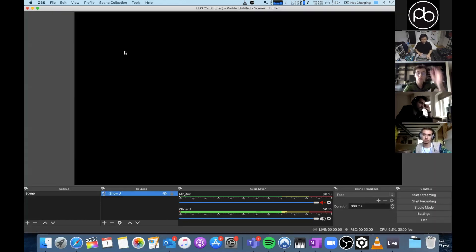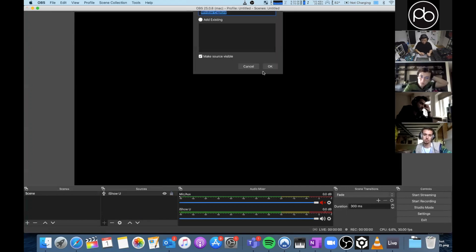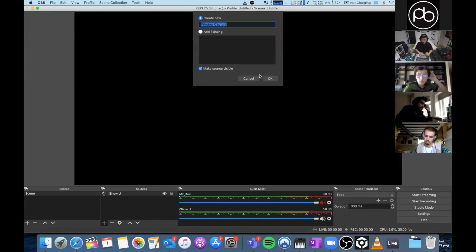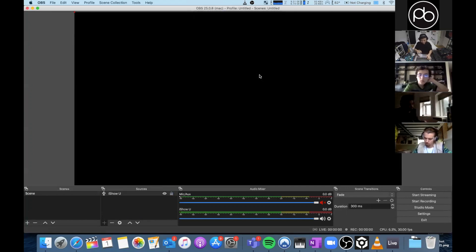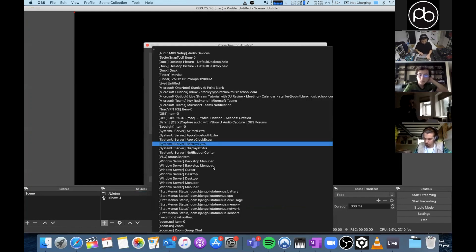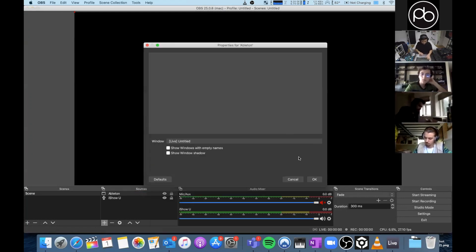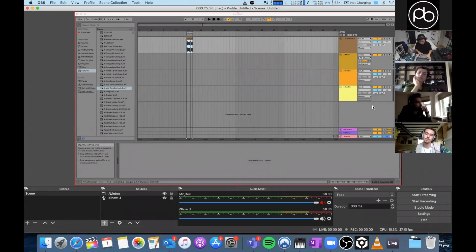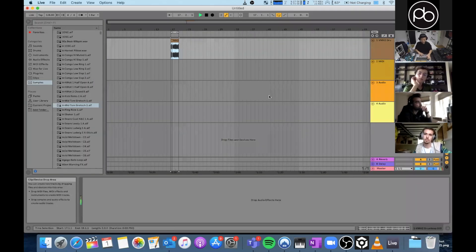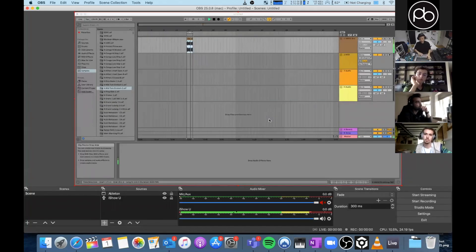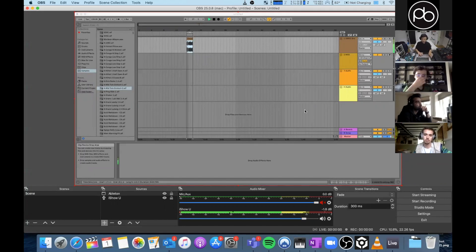And now all you need to do is create a video capture. So I usually go window capture, that way it just captures Ableton. And we're just trying to find Ableton Live. And yeah, that's it. Now you've got audio, you can probably turn that down a little bit, it's clipping a bit.